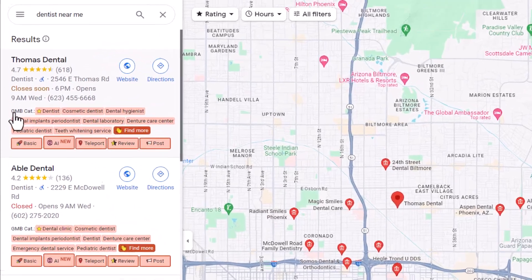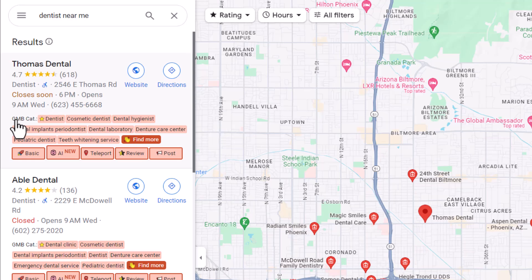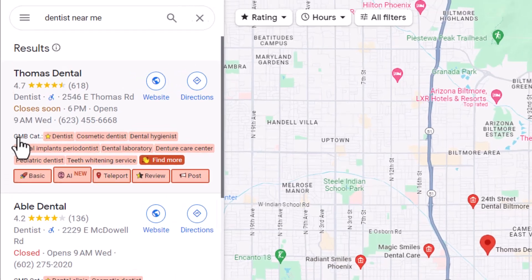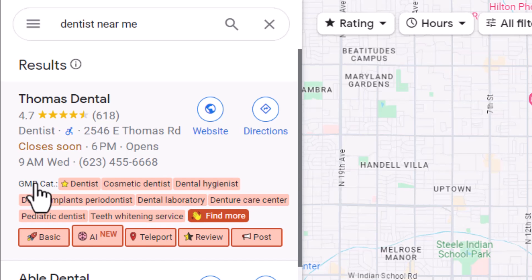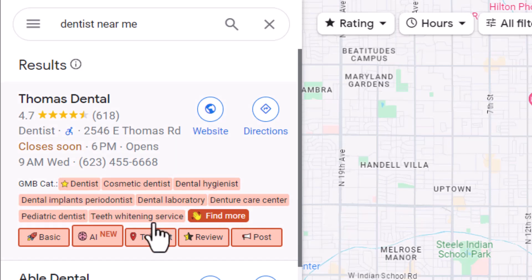So the first thing that we'll see is our category finder. So this is an important ranking factor for these local businesses here. And you will see the Google business profile category has one that has a star that is listed first. This is the primary category followed by multiple additional categories. These are all the secondary categories.